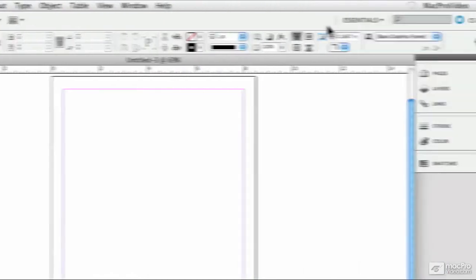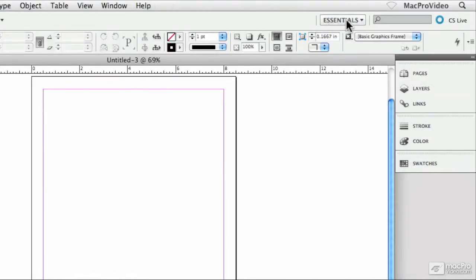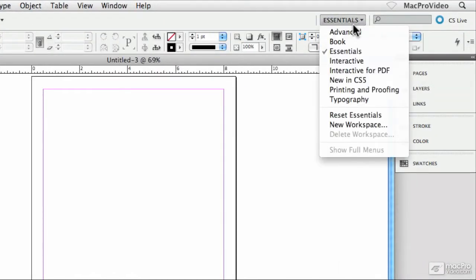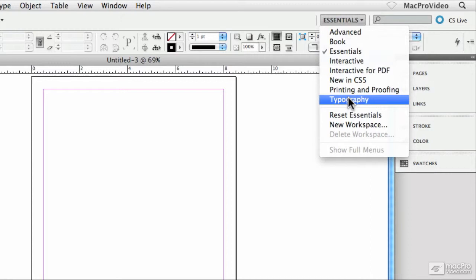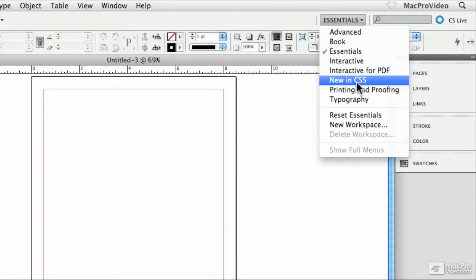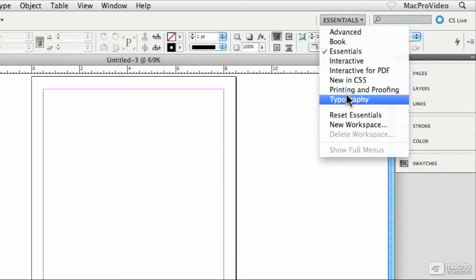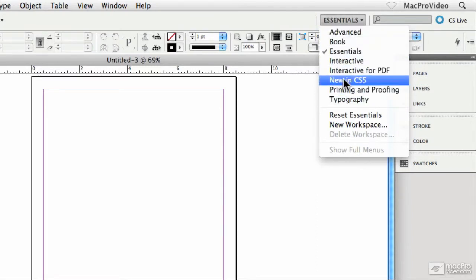And then way over on the right hand side, we have a dropdown menu for our different workspaces. Now, if you know about workspaces from your other applications, Photoshop has workspaces, Dreamweaver has workspaces and so on, you can actually access your workspaces from this dropdown menu, which is actually kind of usable and kind of cool. So sometimes I will use this dropdown menu.